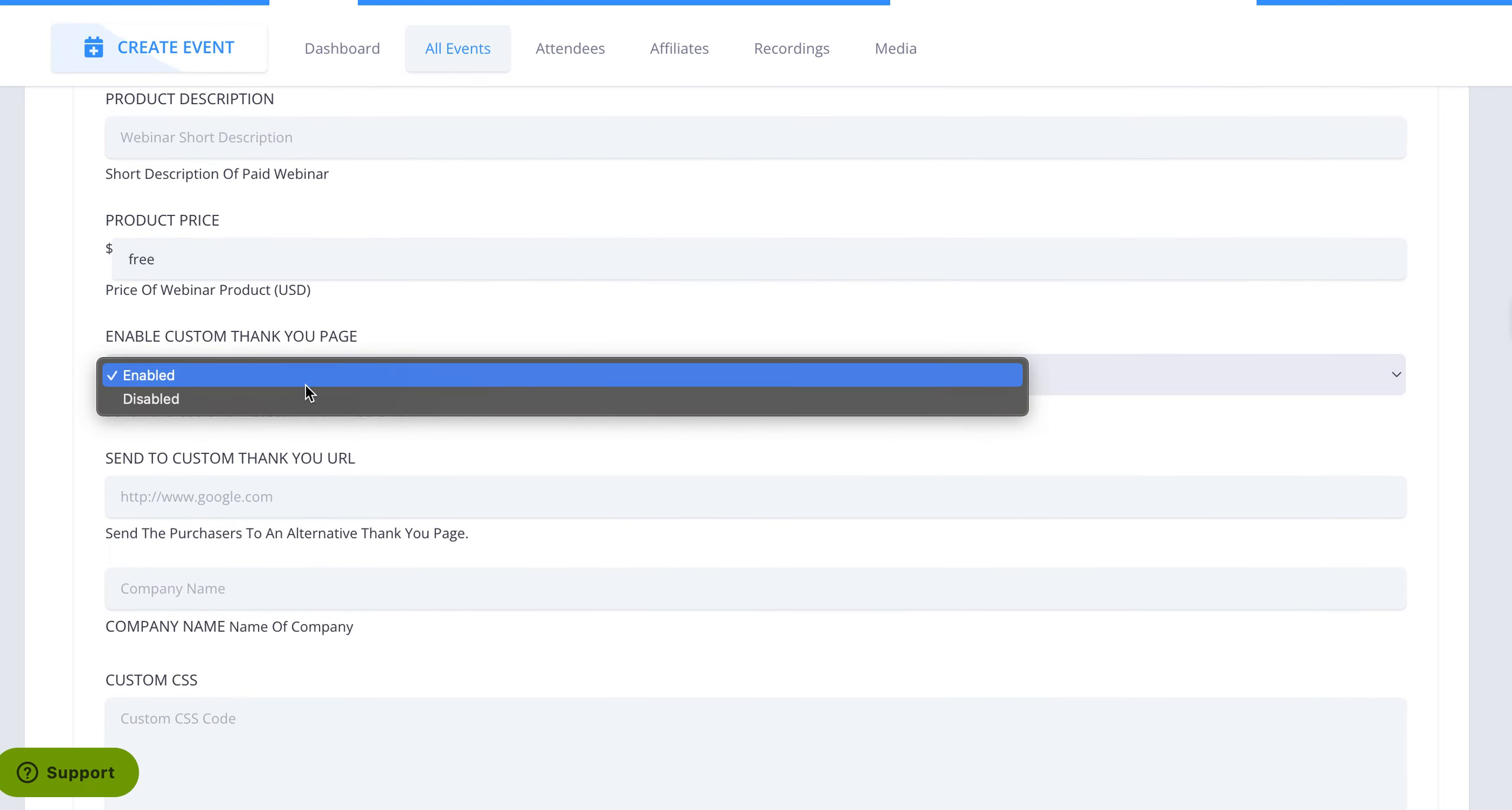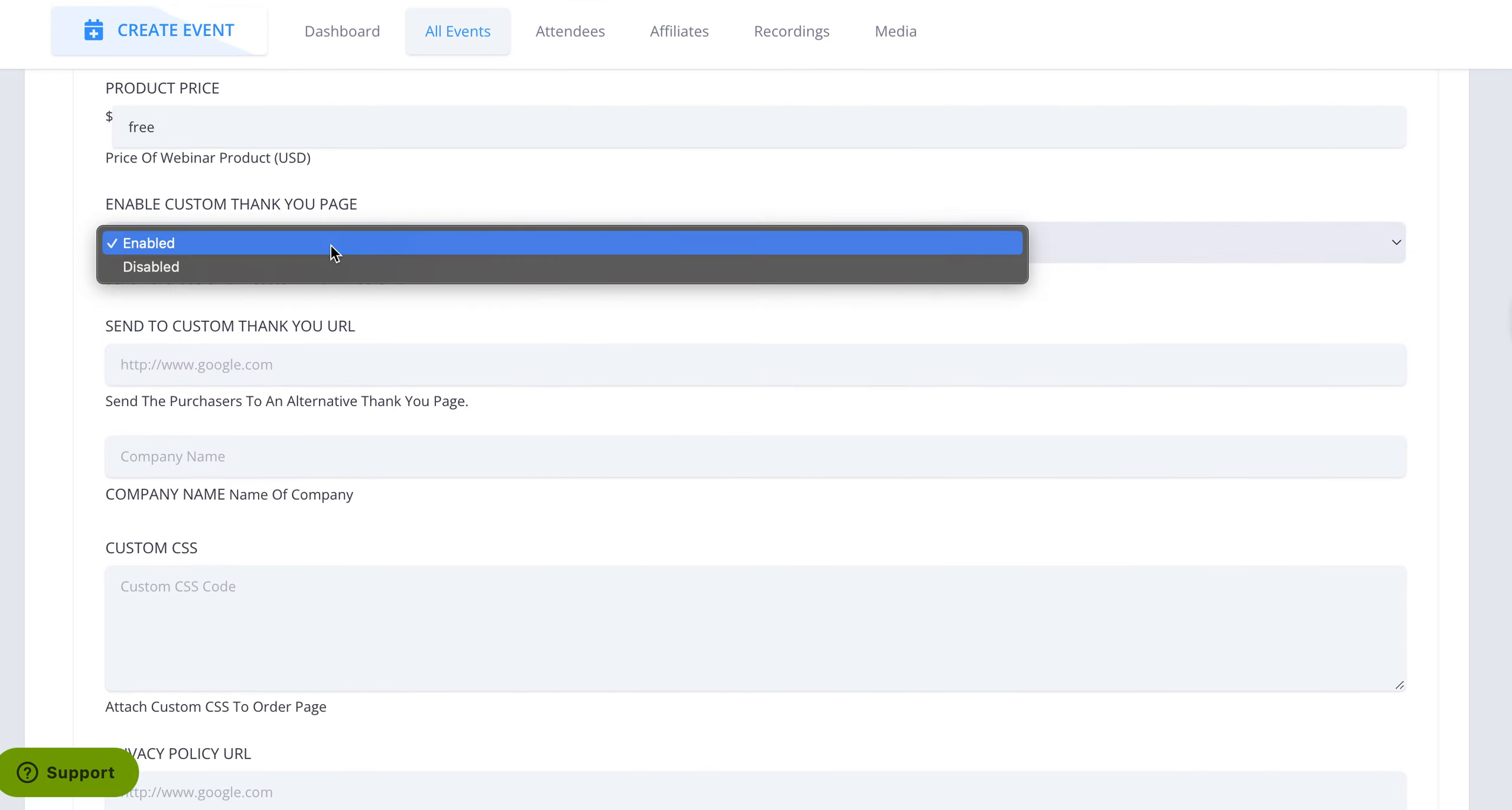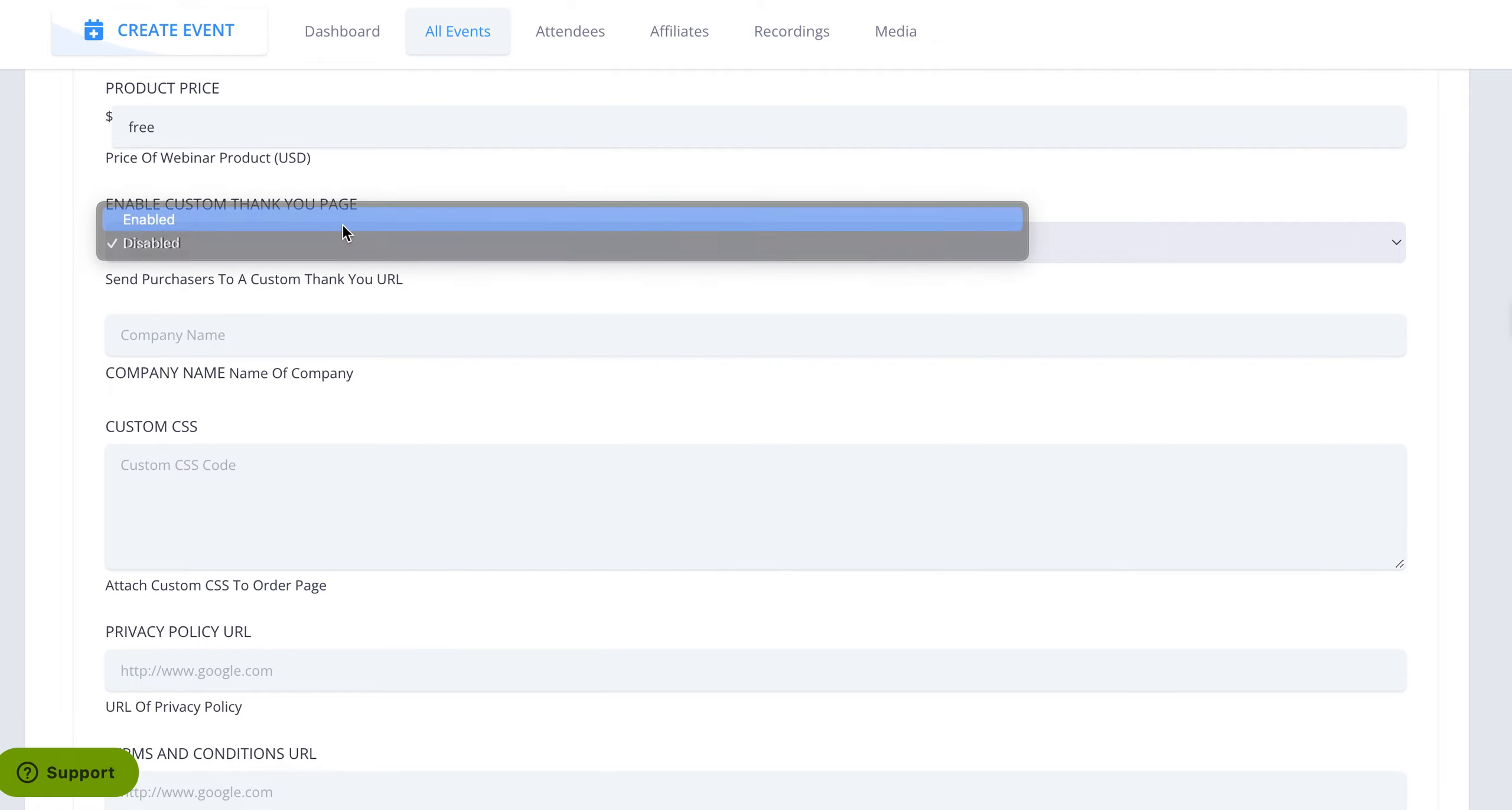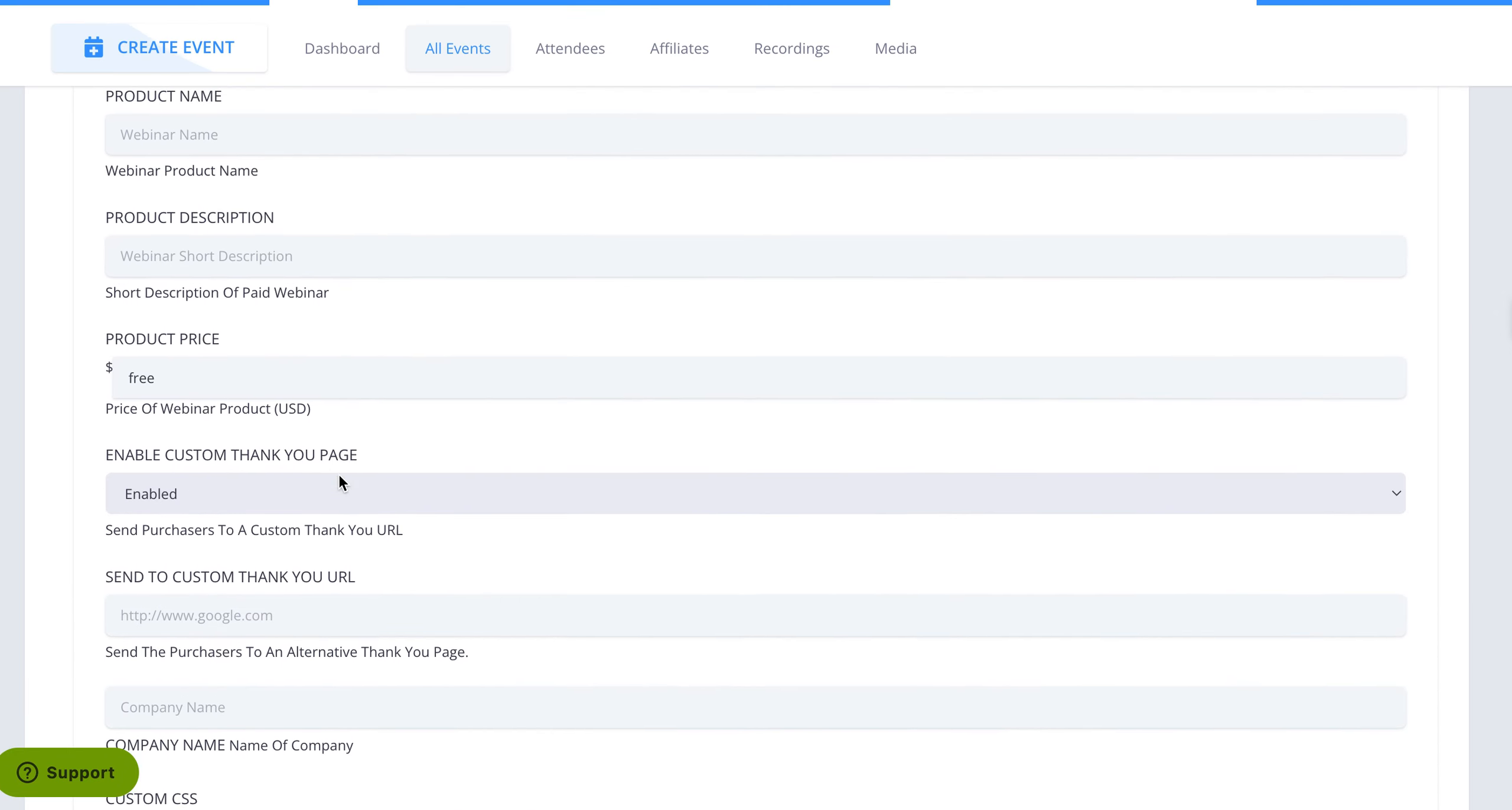You can go through and if you want to have your own thank you page enabled there, you can do that or you don't have to have that ability there. You put the name of the company. If you want to do any custom design, you have a custom CSS option with privacy and conditions URL.